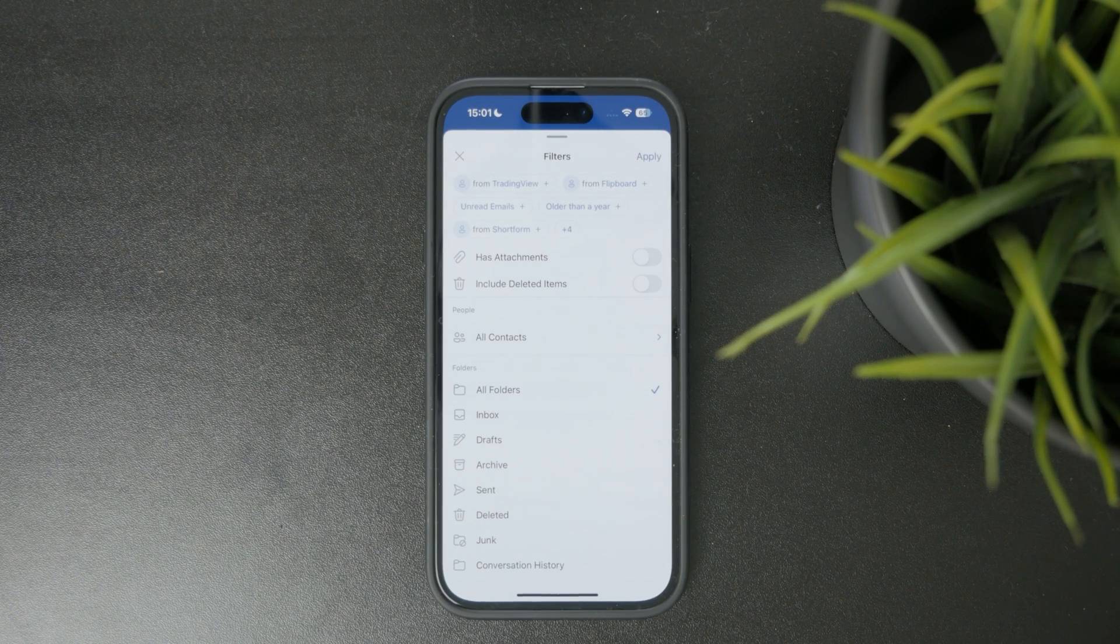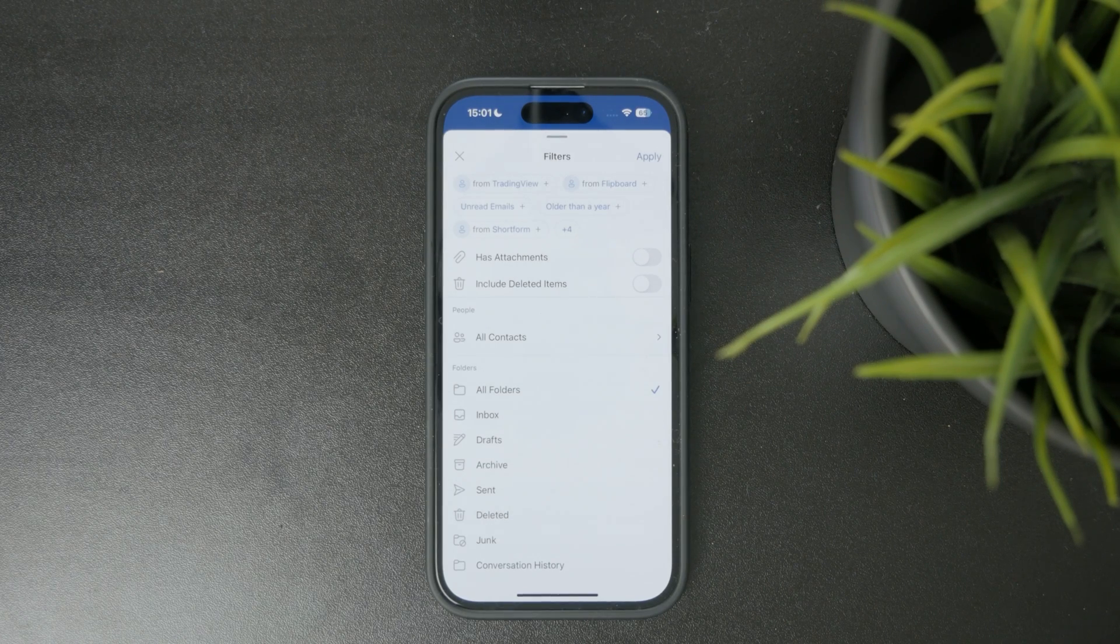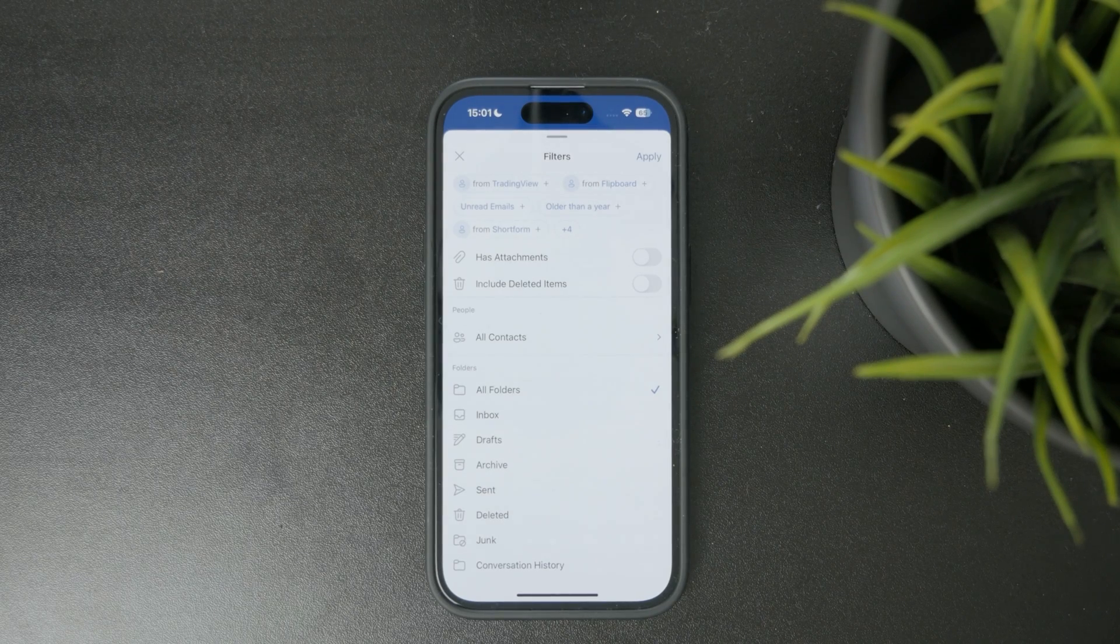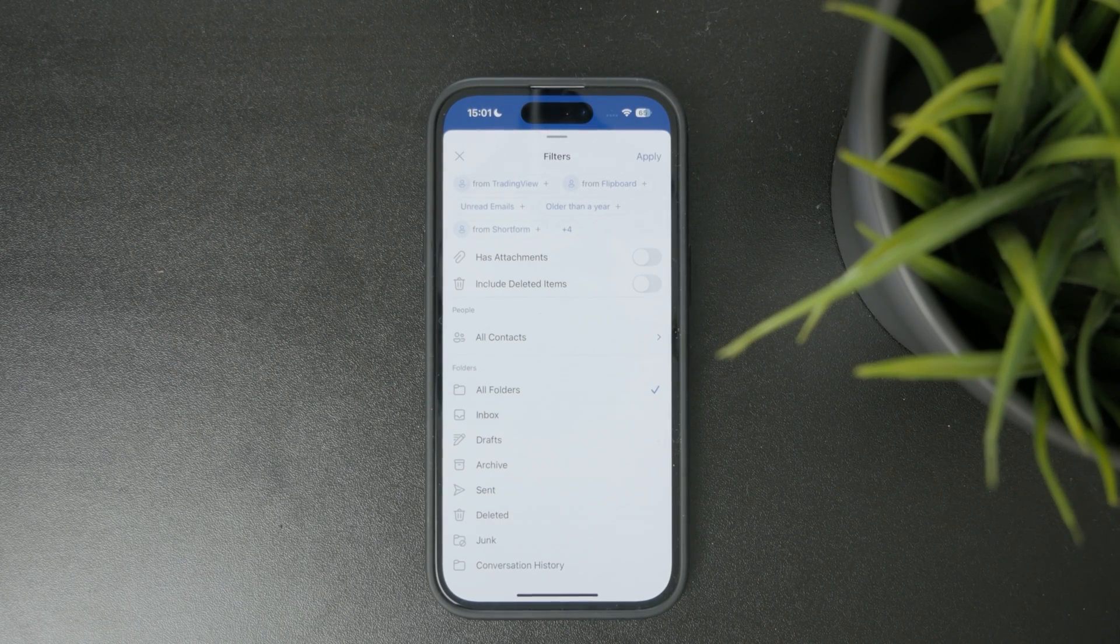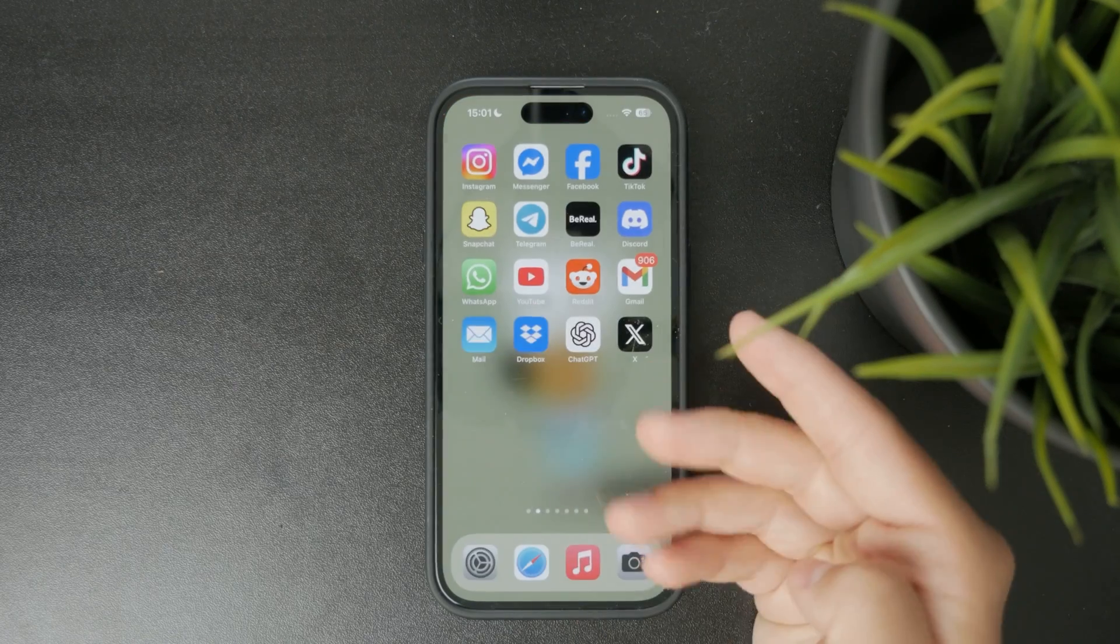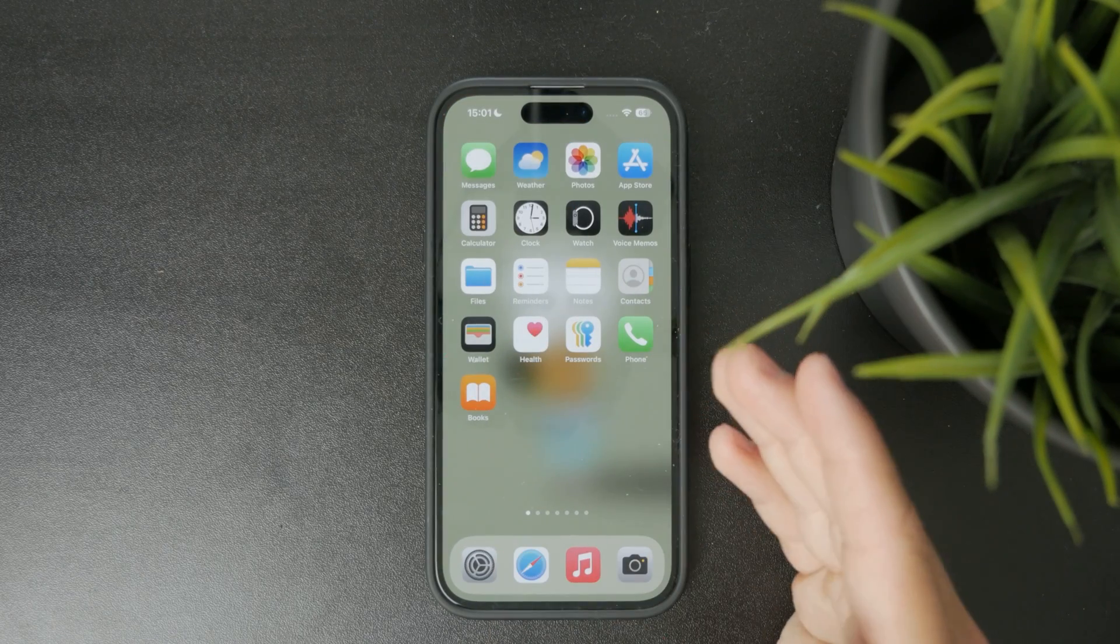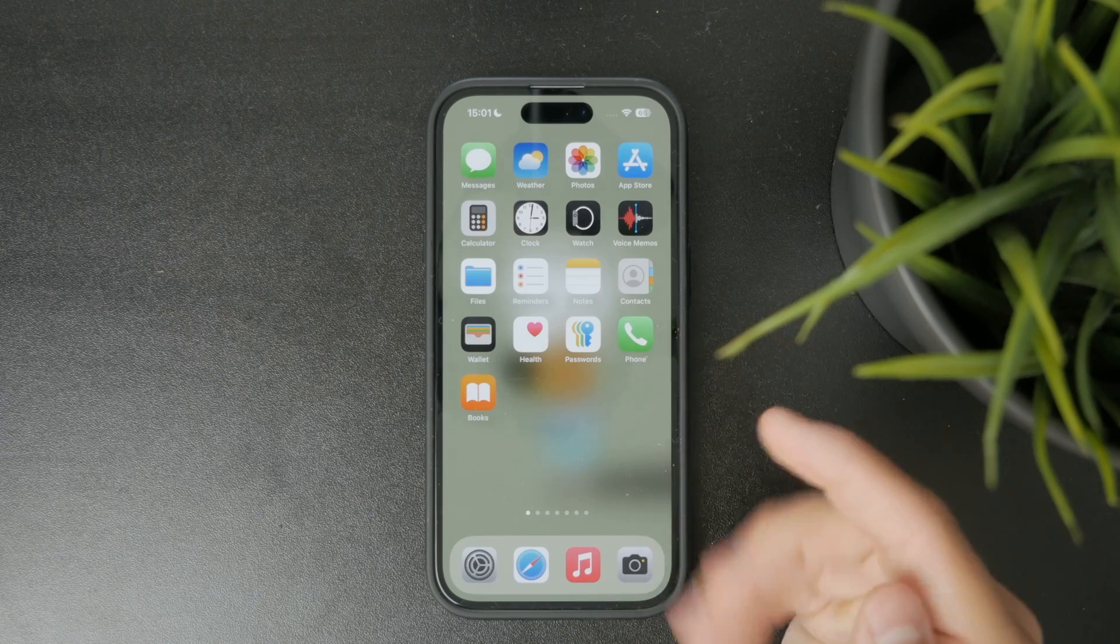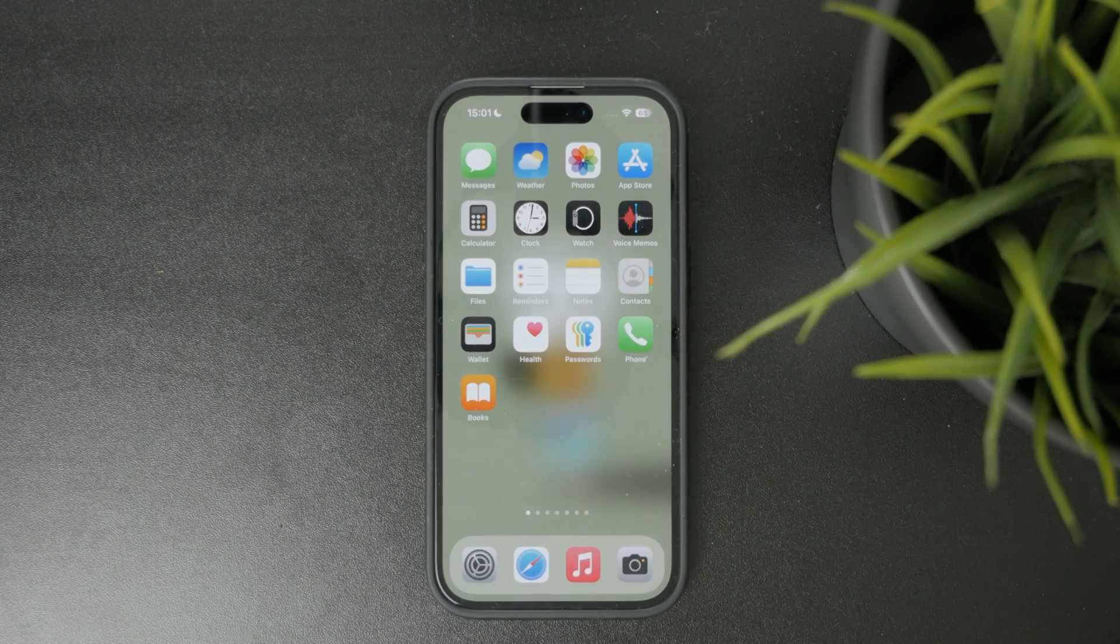This is how you can search for Outlook mail within that application. There's also the possibility that you use a different mail client, for example, the built-in mail app.